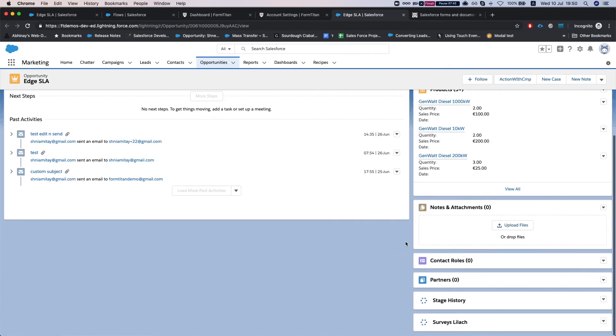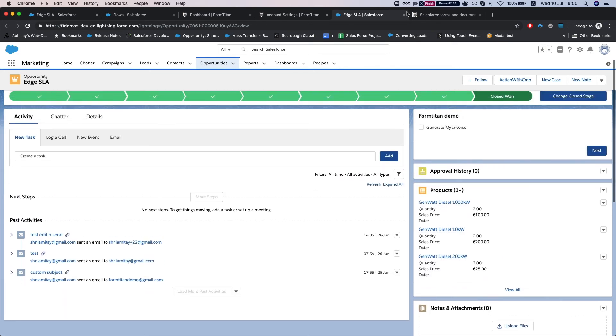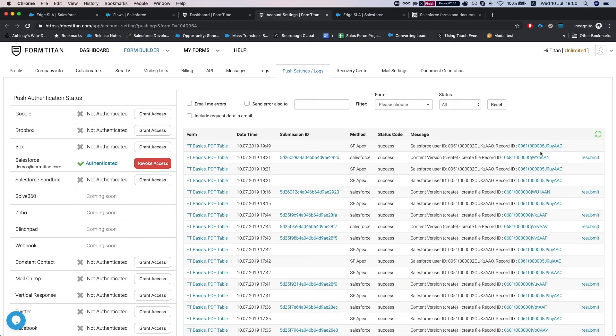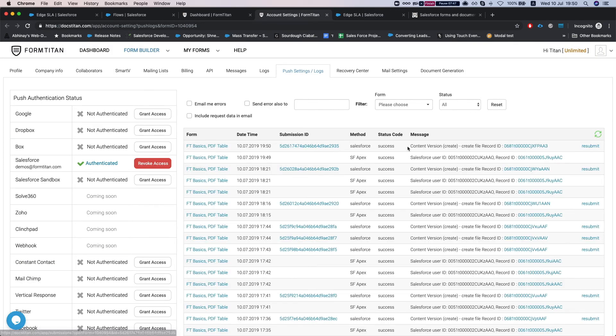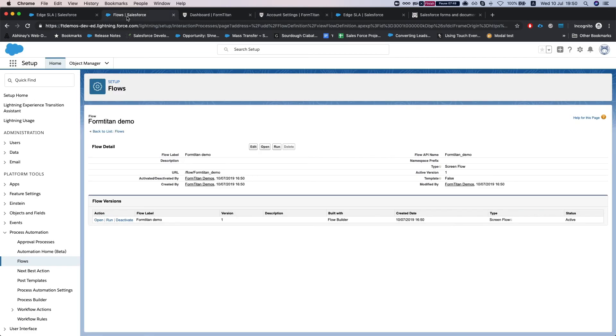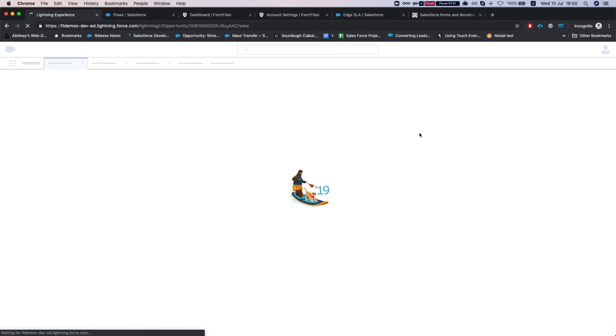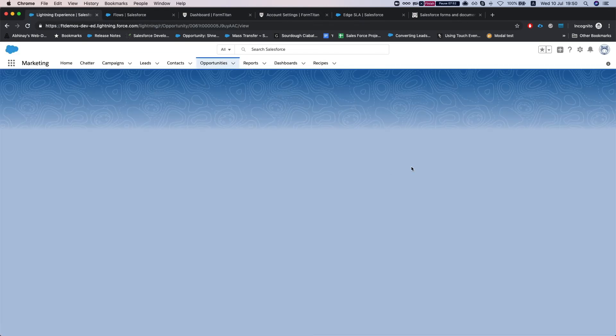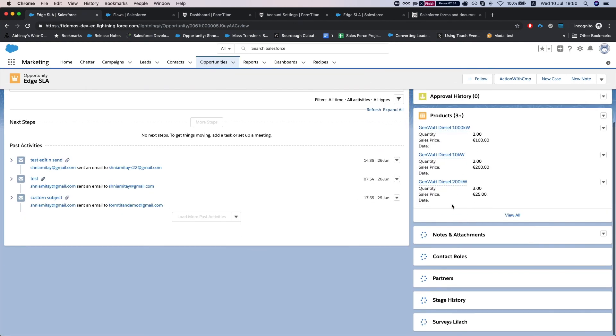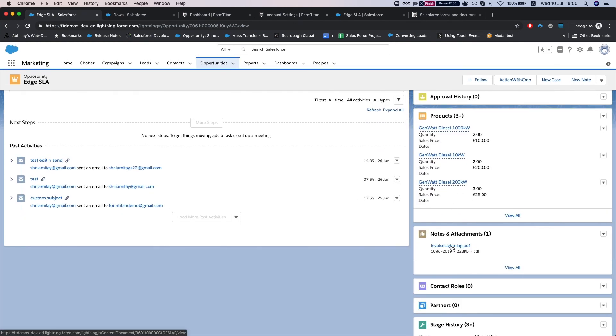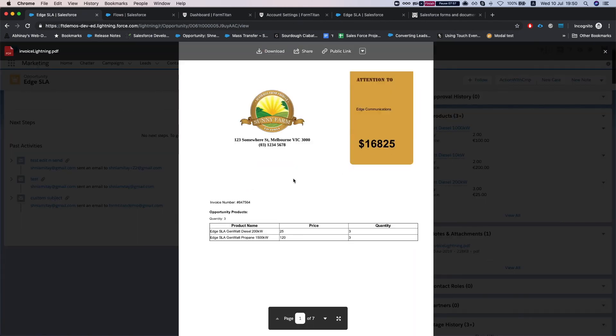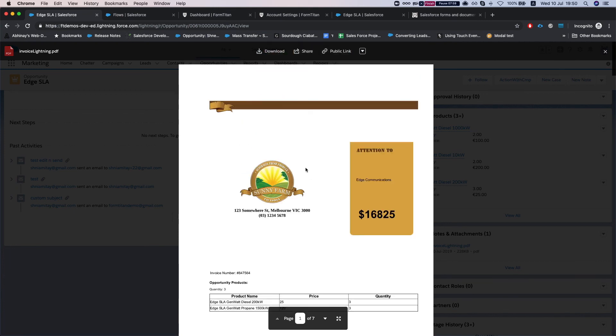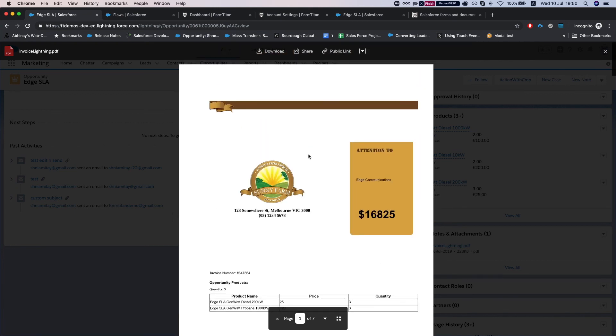And in a moment we'll get our file in here. So right now FormTitan is generating for us and here it is. If I refresh my opportunity I will see it right over here and here is my generated PDF. And this is how it's done.